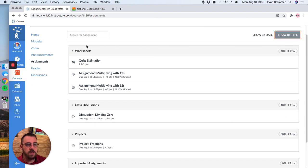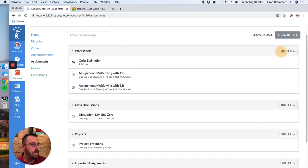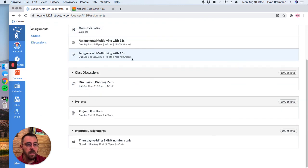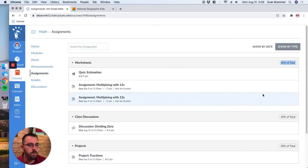But I can also click here and now it's by what kind of assignment it is. So for example, these are worksheets. And you can see here that it actually tells me what percentage of my grade class discussions and so on and so forth.